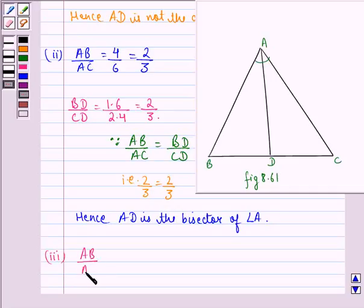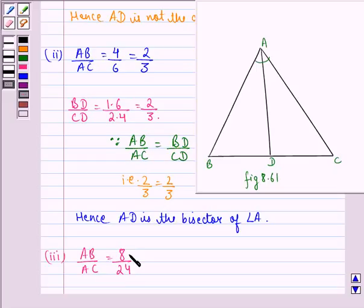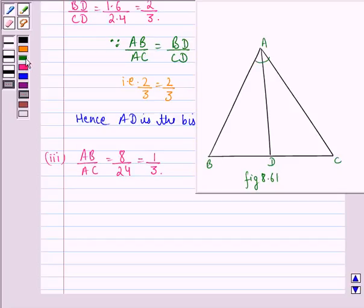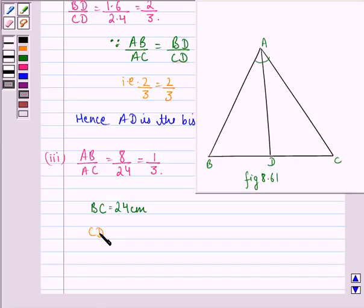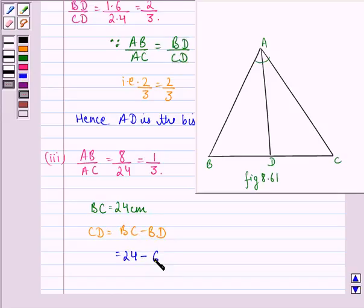Now let us see the solution to the third part. Again we find AB/AC. AB/AC will be 8 cm by 24 cm, so it is 8/24. If we divide numerator and denominator by 8, we get 1/3. Now BC is given to us as 24 cm, and BD is given as 6 cm. So we can find CD. CD = BC minus BD, that is 24 minus 6, which is 18 cm.